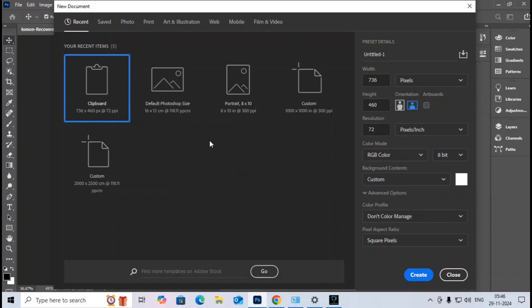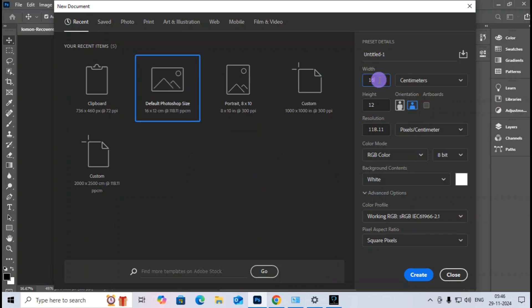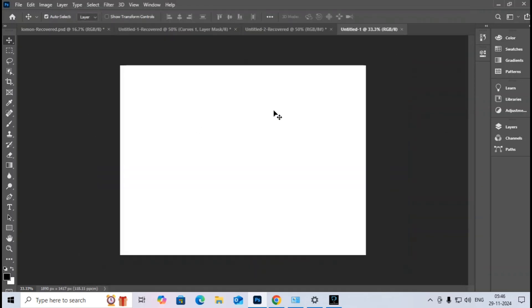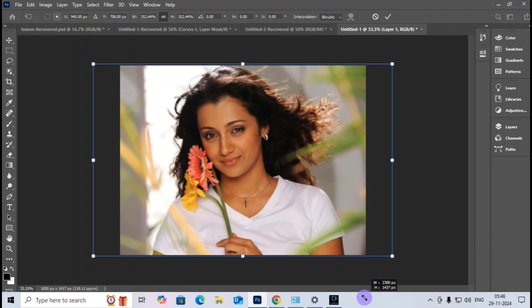Today's session uses the Photoshop tool in English. I start by clicking the default Photoshop size, which is 16 by 12 with landscape orientation, and create the image. Since I already copied an image, I click Ctrl+V and transform it to fit.